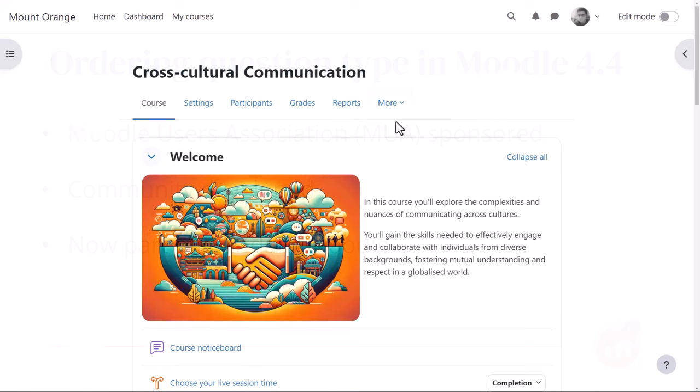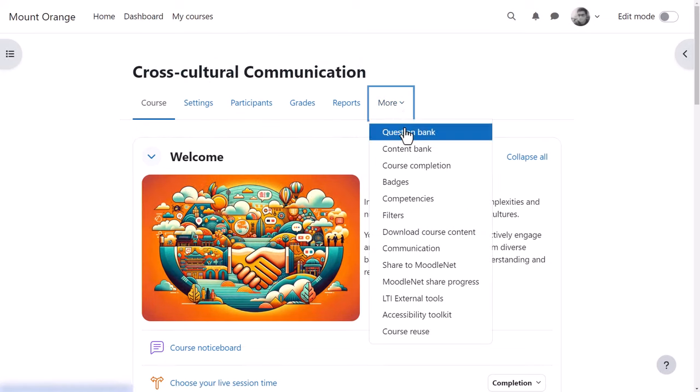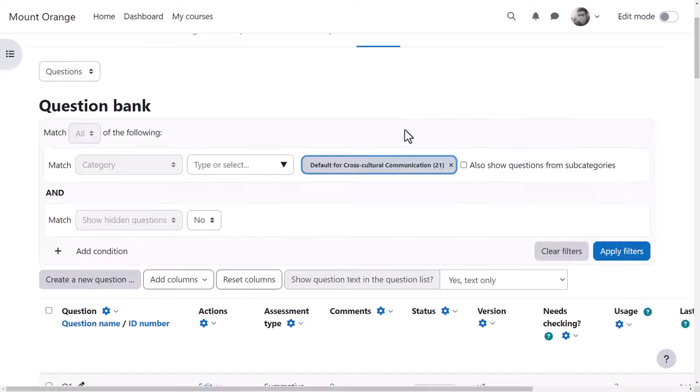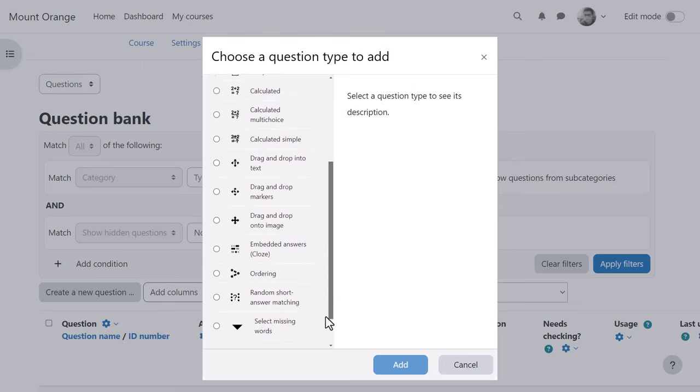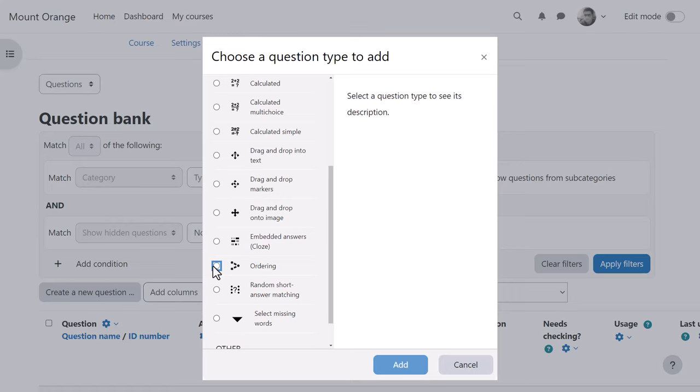When our teacher Mr. Wilson goes to his course and clicks More, Question Bank, create a new question, he can now access the Ordering Question Type.